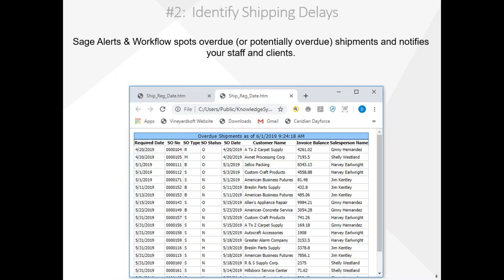Number two, Alerts and Workflow identifies shipping delays. Shipping delays happen. What's not acceptable is not telling people about those delays. Alerts and Workflow automatically monitors the status of all pending shipments, notifying you, as well as your customers, about those shipments that will be overdue for delivery.